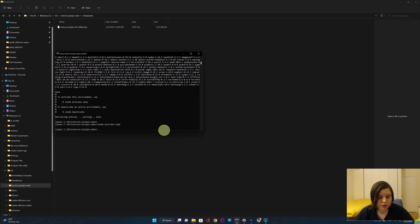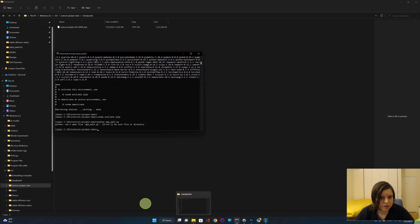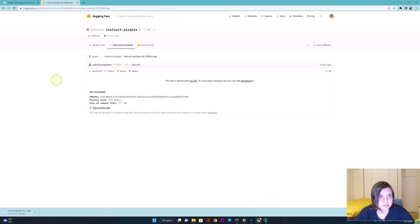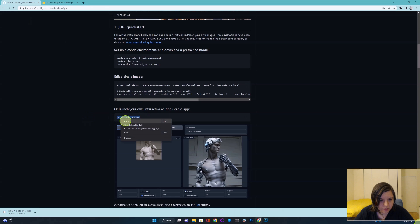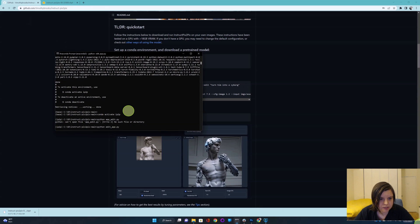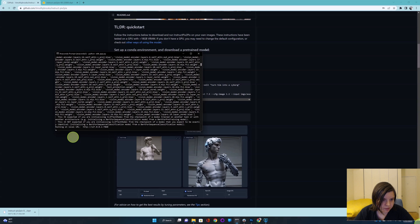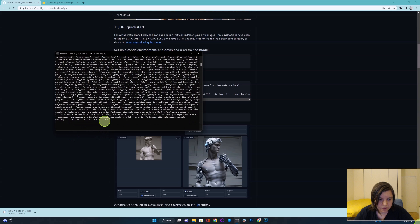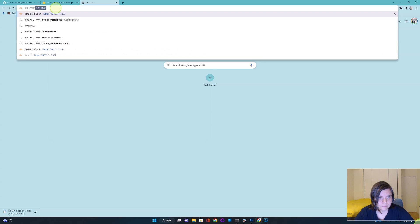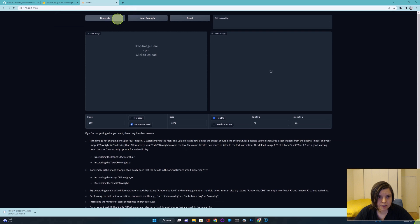Now all you need to do is go back to Anaconda and run another line of code. It's 'python edit_app' — not 'app_edit' but 'edit_app,' the other way around. Just go back to that GitHub page to check it. Run it and it'll take some time. You will know it's done because you will see a URL — copy it, select it, and paste it into your browser.